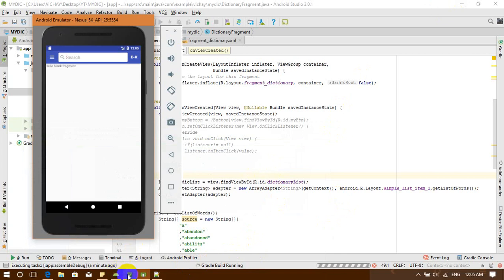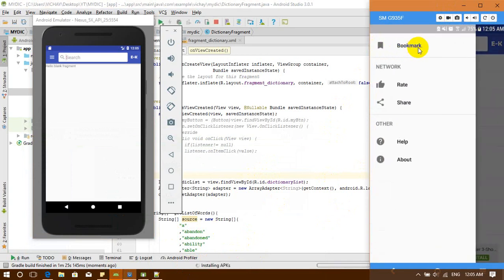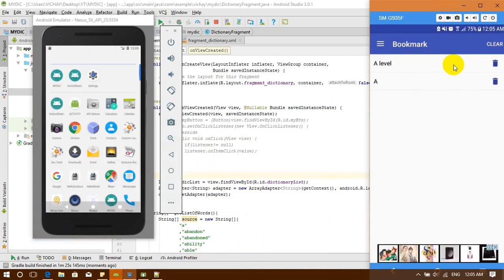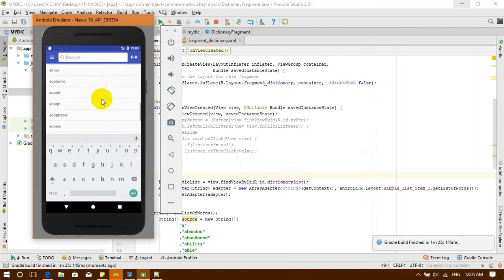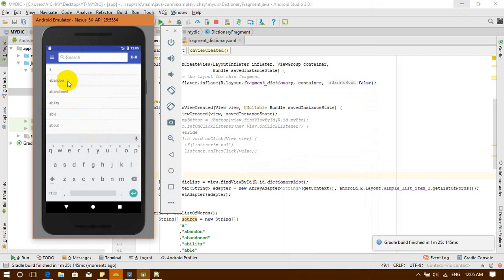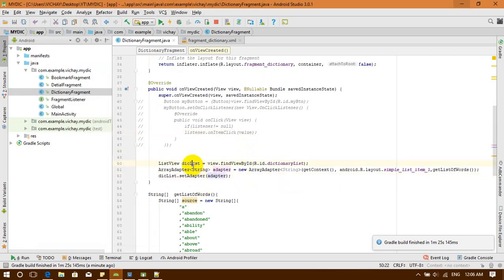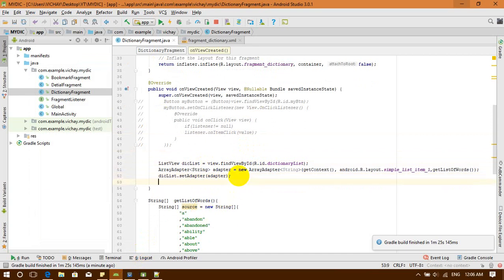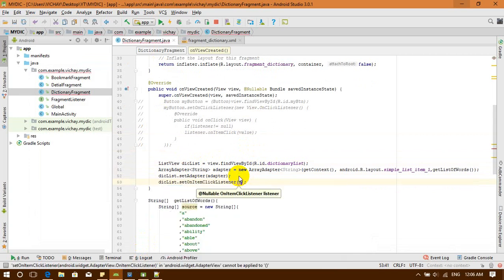Now let me show you some of my app. Next, we are going to get a word and send it to the detail fragment. Let's get back to Android Studio. When the user clicks on a ListView item, I'm going to create an event on my ListView. I'll call it setOnItemClickListener.